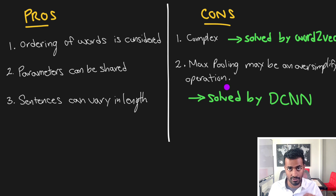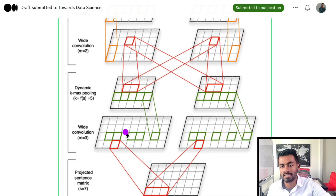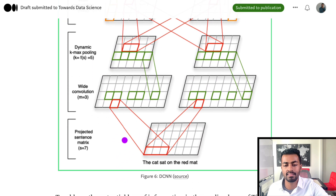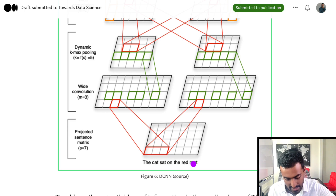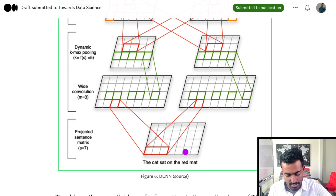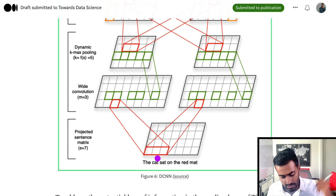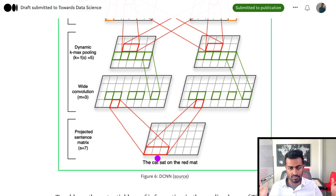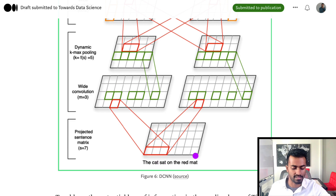The other con — that max pooling may be an oversimplifying operation — can be solved with something called dynamic convolutional neural networks. A dynamic CNN is a type of convolutional neural network but its architecture really depends on the length of the input sentence, so it is dynamic. Let's say we have an input sentence 'The cat sat on the red mat' — seven words, each represented by a four-dimensional vector. We can perform a wide convolution with a kernel of size three, so the result is going to be input length 7 plus kernel length 3 minus 1, which equals nine.